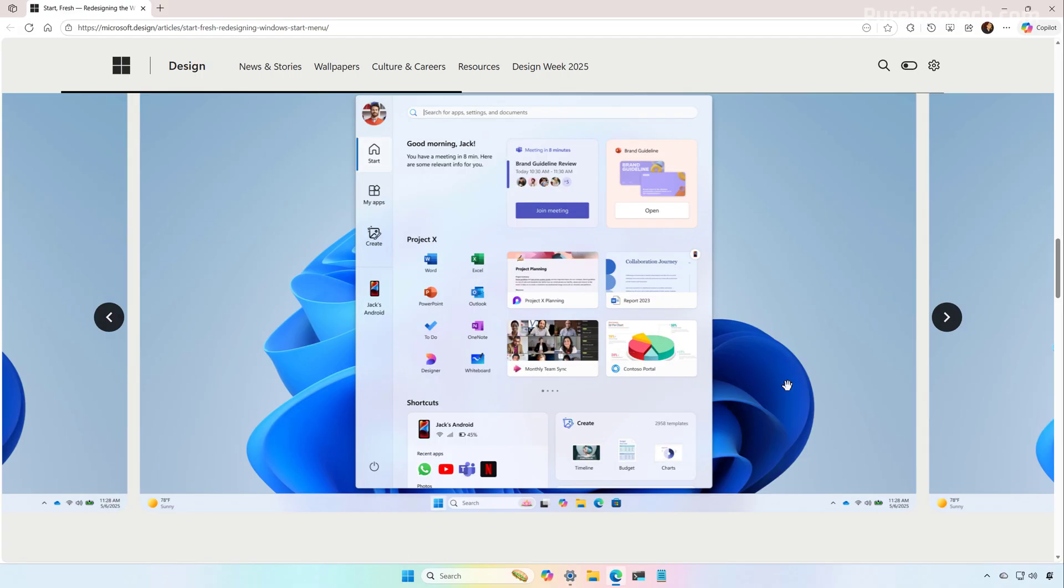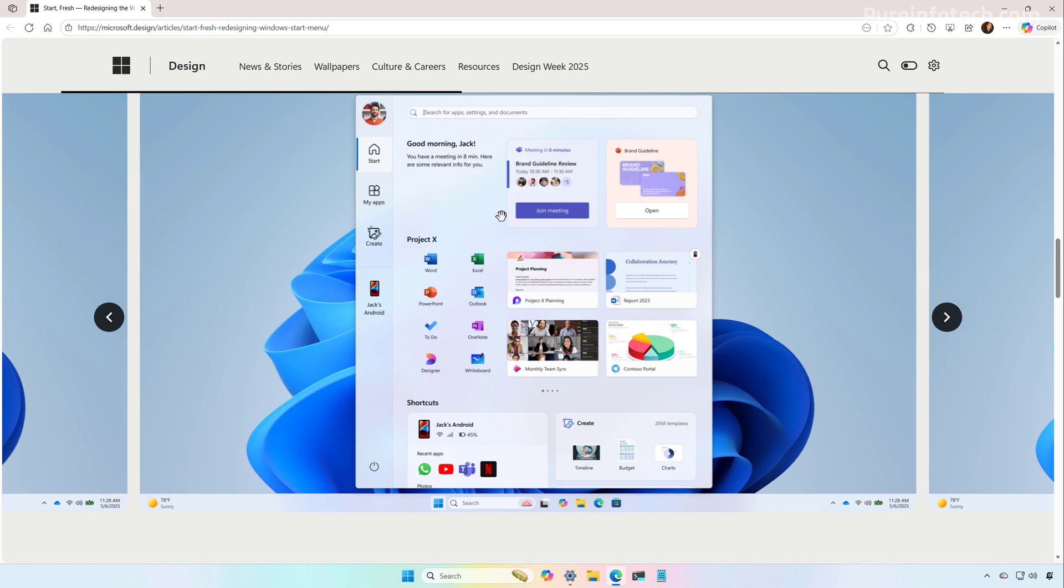And then there was also this design that looked more like an application. It actually reminds me of the Microsoft Store app where you have the left rail and you can switch between the different tabs. From there, you can access your applications. In this particular layout, we also have a shortcuts section to access your phone and your recent apps.